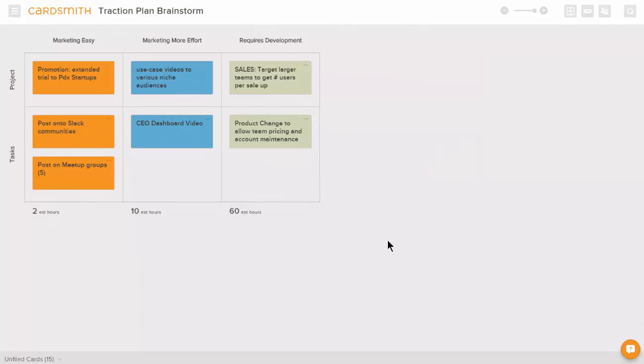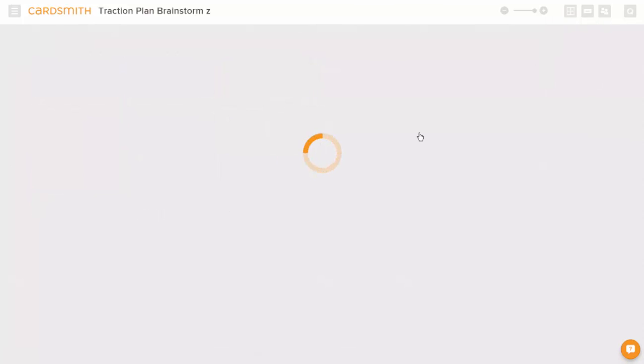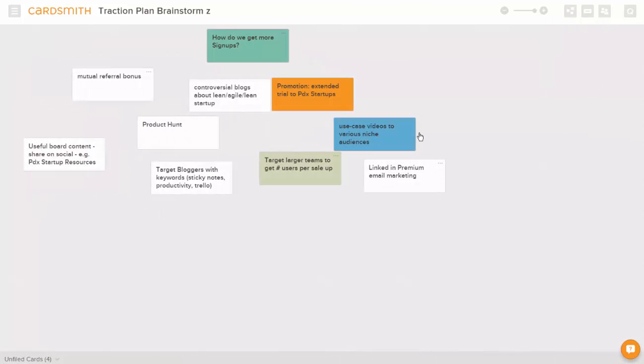When we're ready to take on another project, we can always go back to our original freeform design and see what other things we're ready to start on.